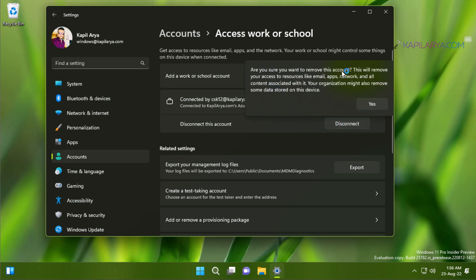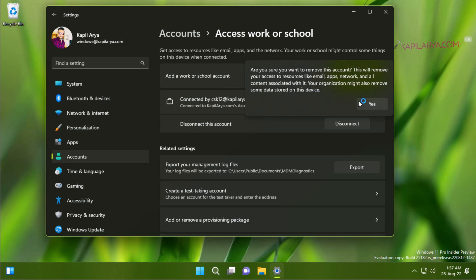When we click the disconnect button, you can see a pop-up: 'Are you sure you want to remove this account? This will remove your access to resources like email, apps, network, and all content associated with it. Your organization might also remove some data stored on this device.'